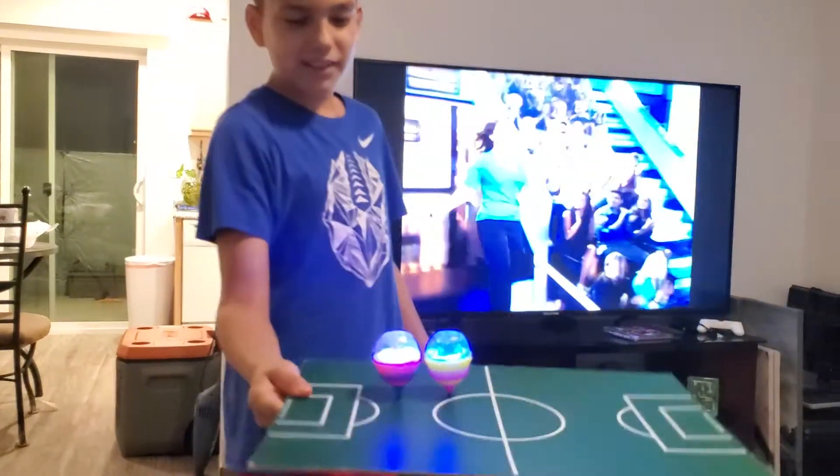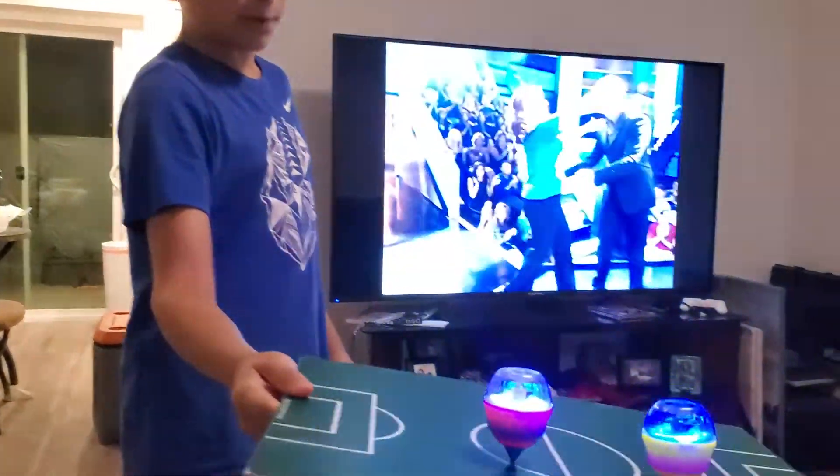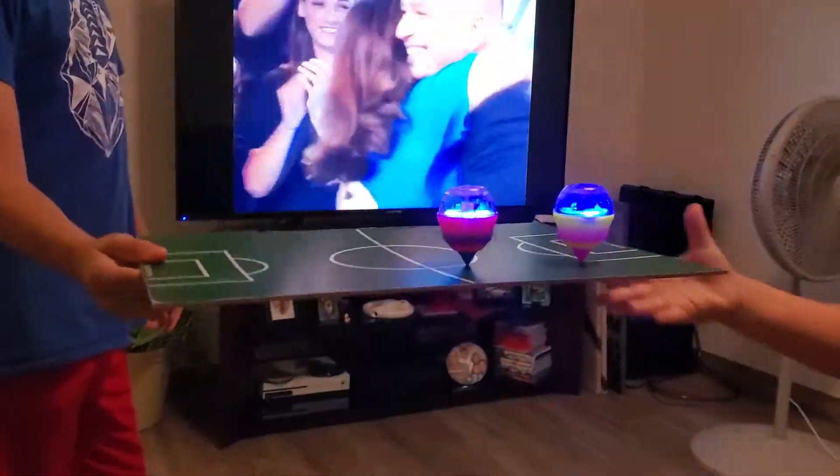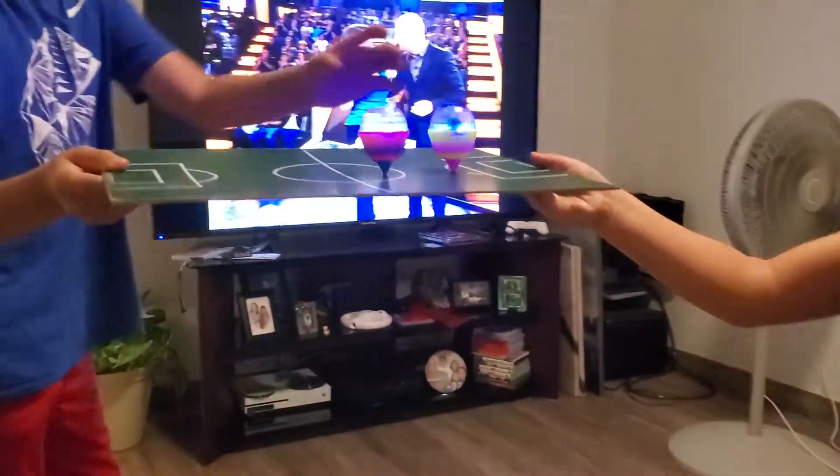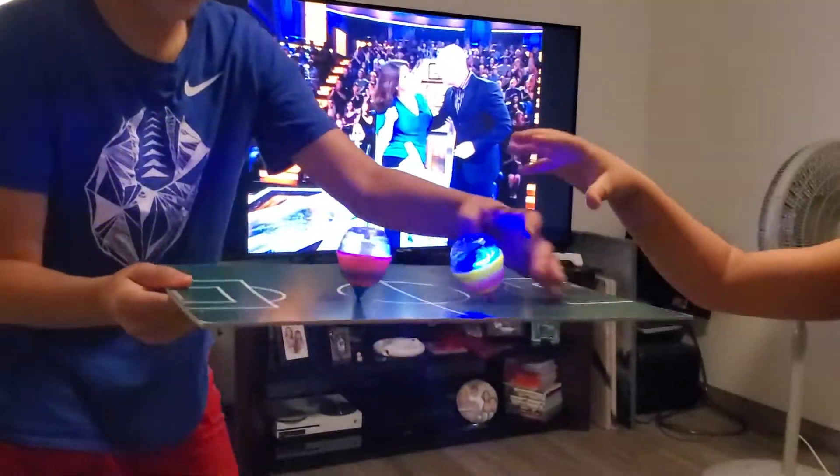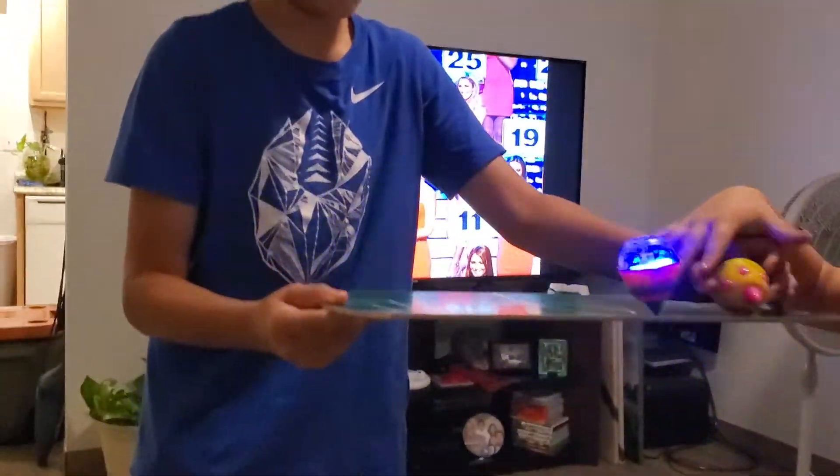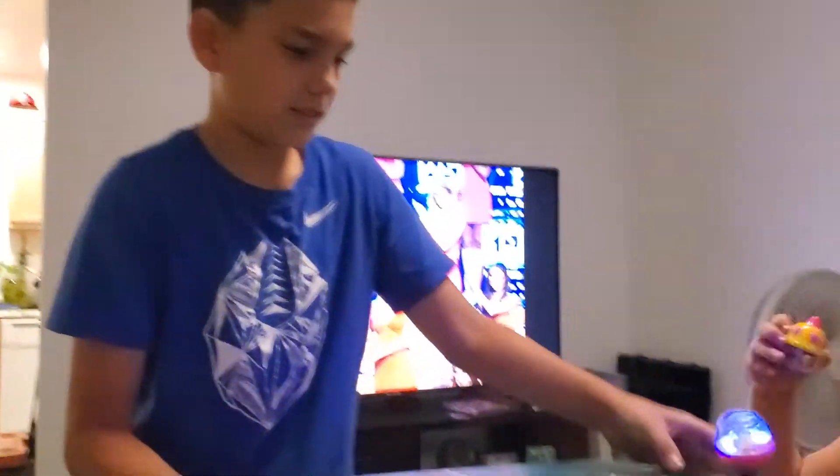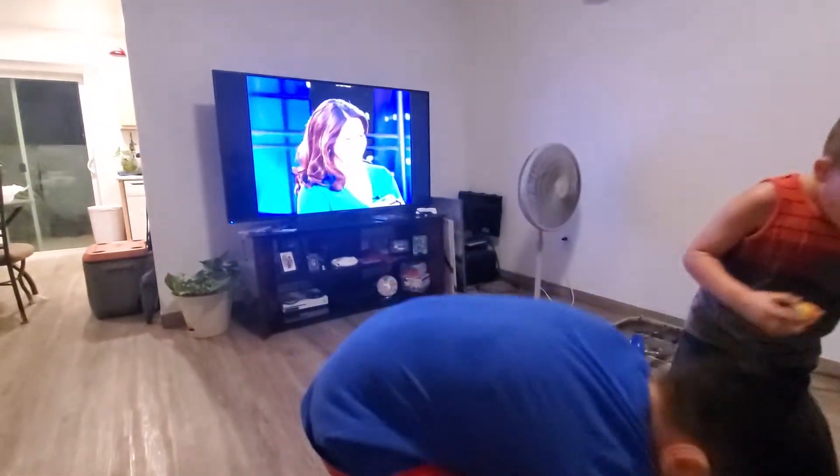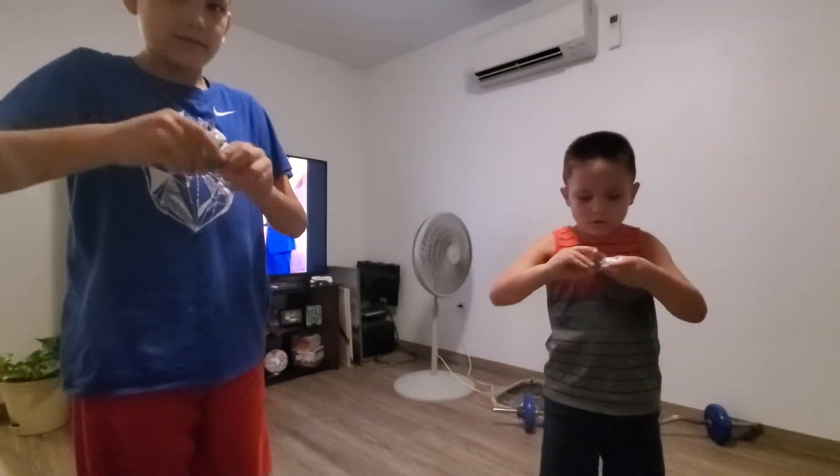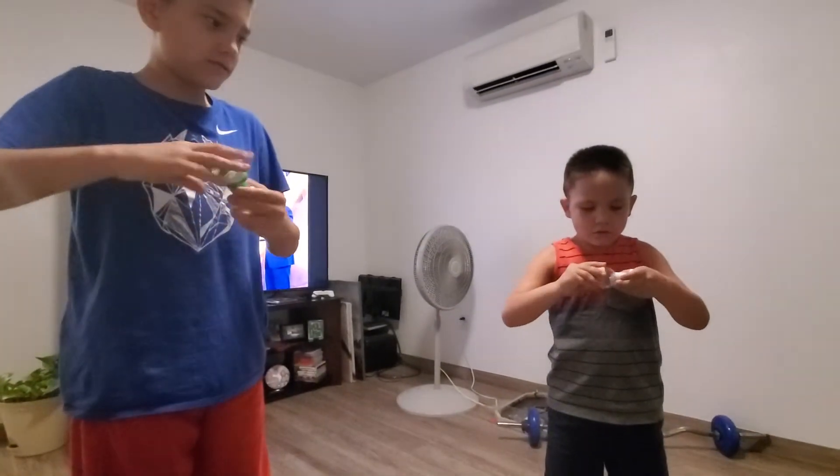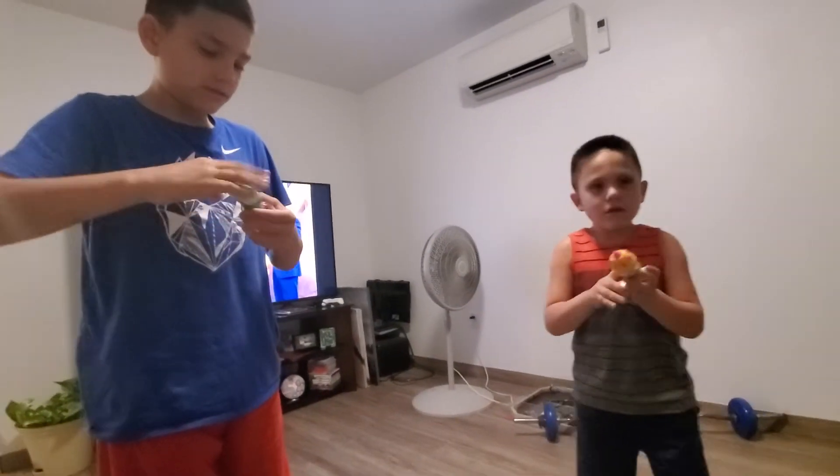Now go like that. Alright, well we wanted to show you the whole thing. So we're going to start over. Alright, they're winding them up.